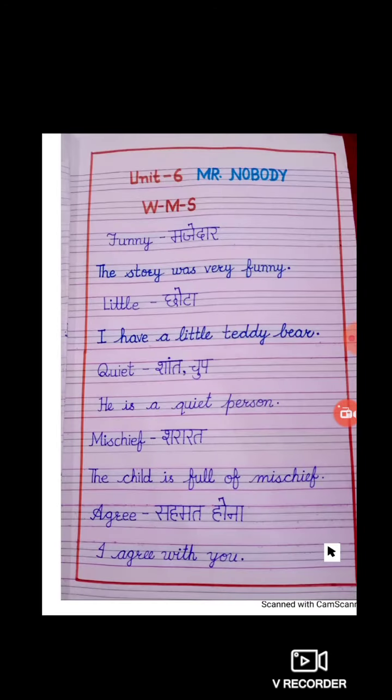Hello everyone. Welcome to the English class. Today we will read word meaning sentences of unit 6, Mr. Nobody.